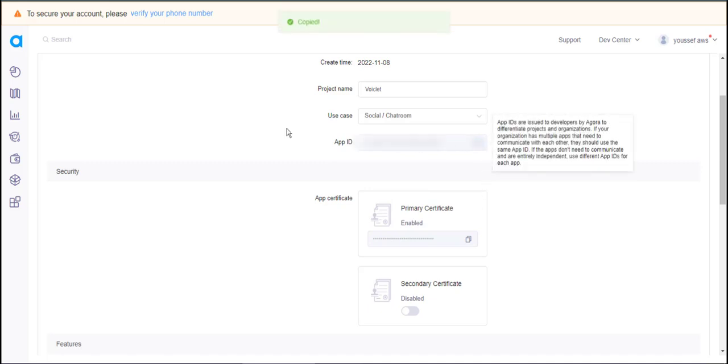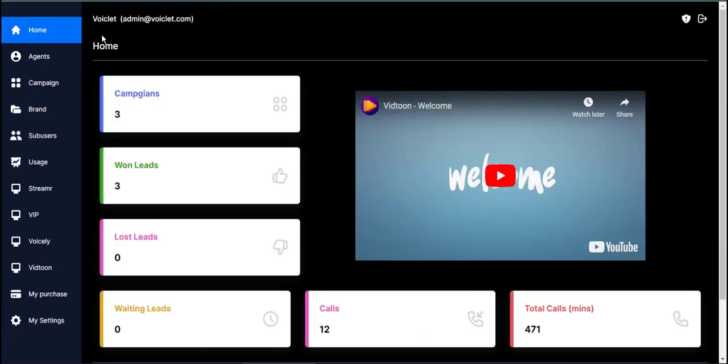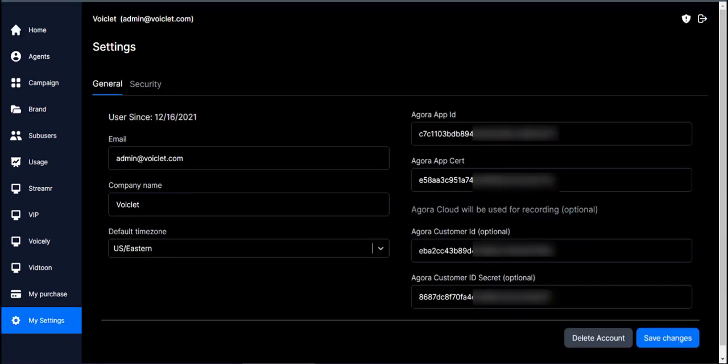Just copy them and go to your Voicelet account. Under my settings, paste the keys in their designated areas.